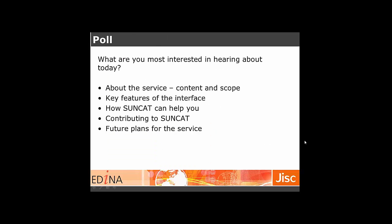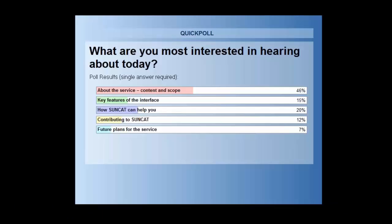Just before we get started, we'd really like to find out what brought you along to the webinar today. You should be able to see the results, which are telling us that a big majority of 46% selected about the service, the content and scope. But a fair selection are interested in the other responses as well. Thank you very much for doing that. I'm going to hand you over to Zena now, and we'll have a closer look at your responses later to help us plan future webinars.